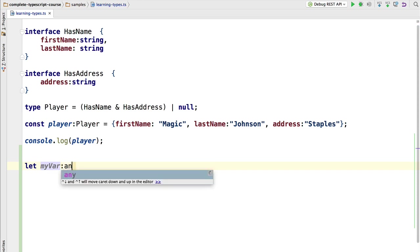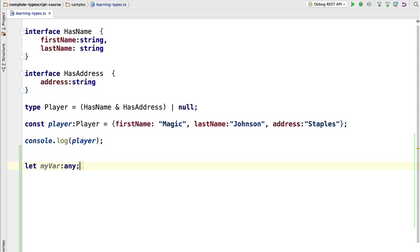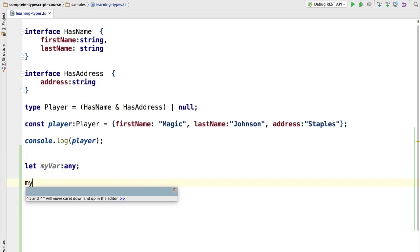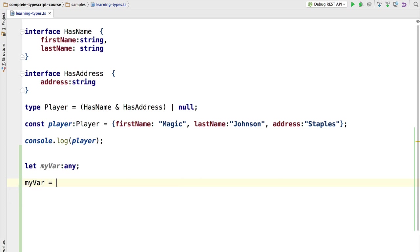We're going to use a type annotation to specify that this is of type any. Now what can we assign to myVar? Let's try to assign a number. As you can see, you get no compilation error, so assigning numbers to any works.